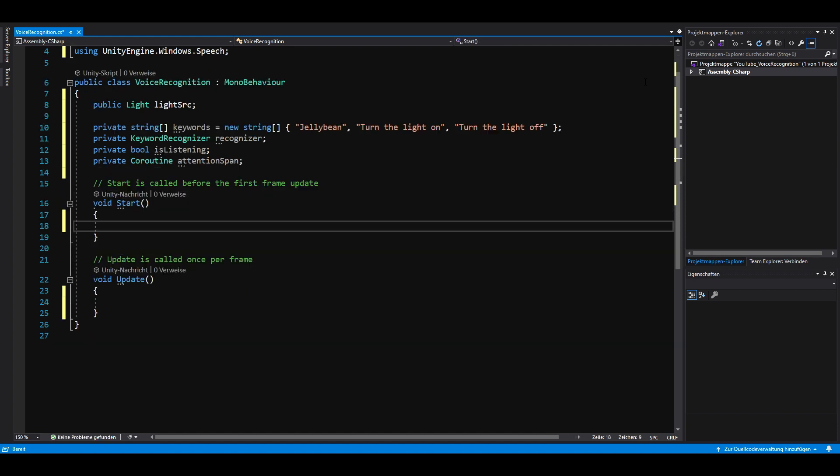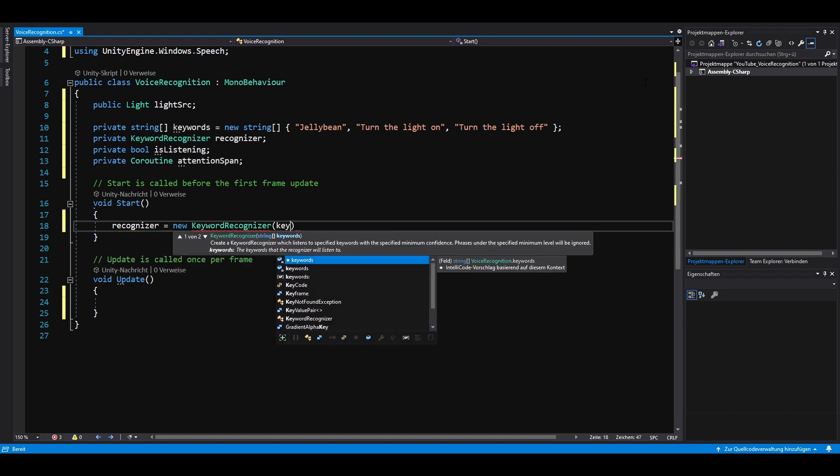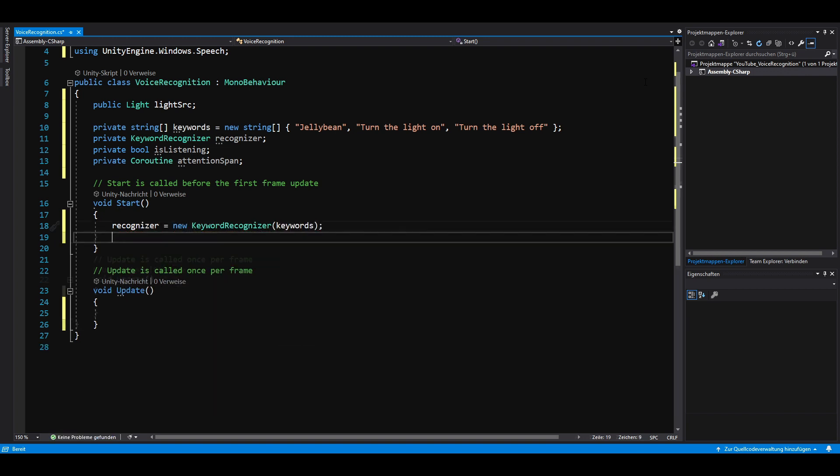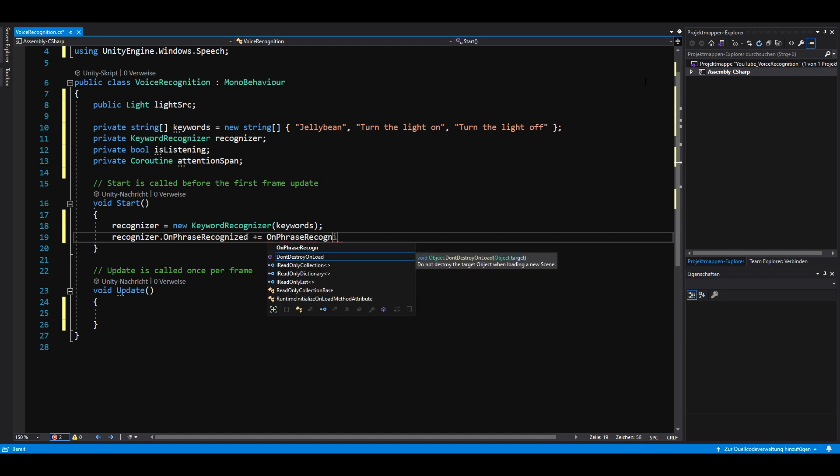In our start method, we create our keyword recognizer with our keywords. Afterwards, we need to tell what happens if a phrase got recognized. We'll create that function in a minute.